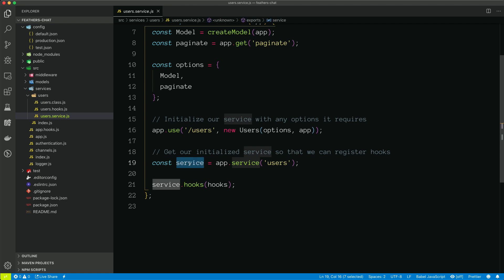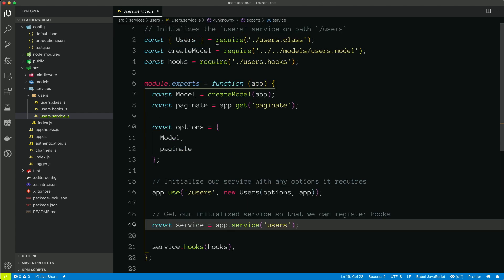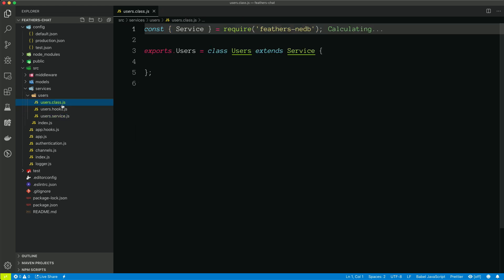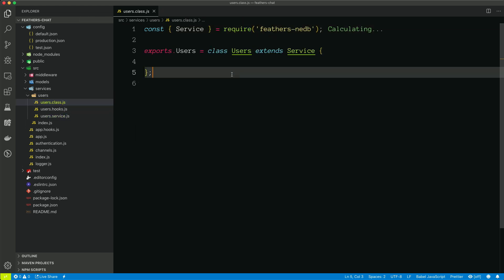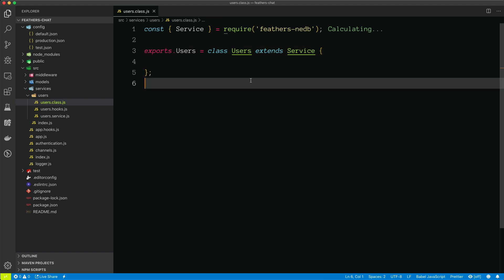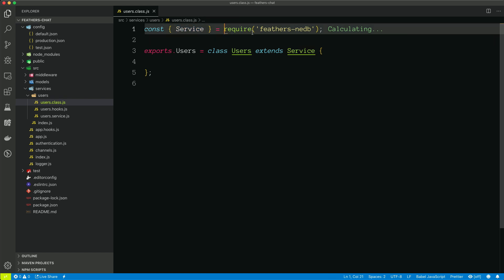We get an instance of that service we just registered and then pass in all of the hooks. So if we look back at the top, we're bringing in users.class. So let's take a look at that. Again, this is just an empty class where we can override things if we want to.